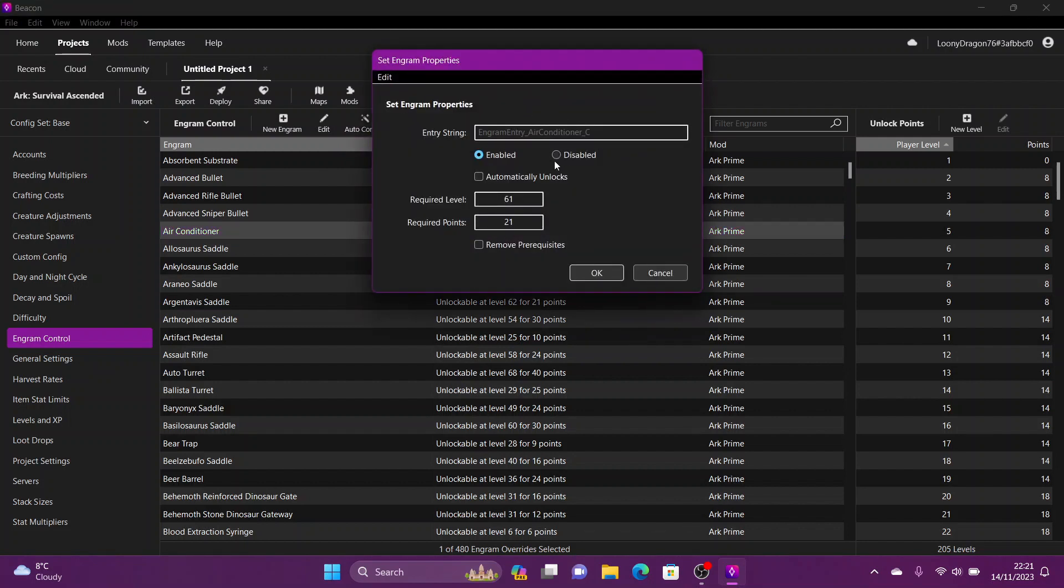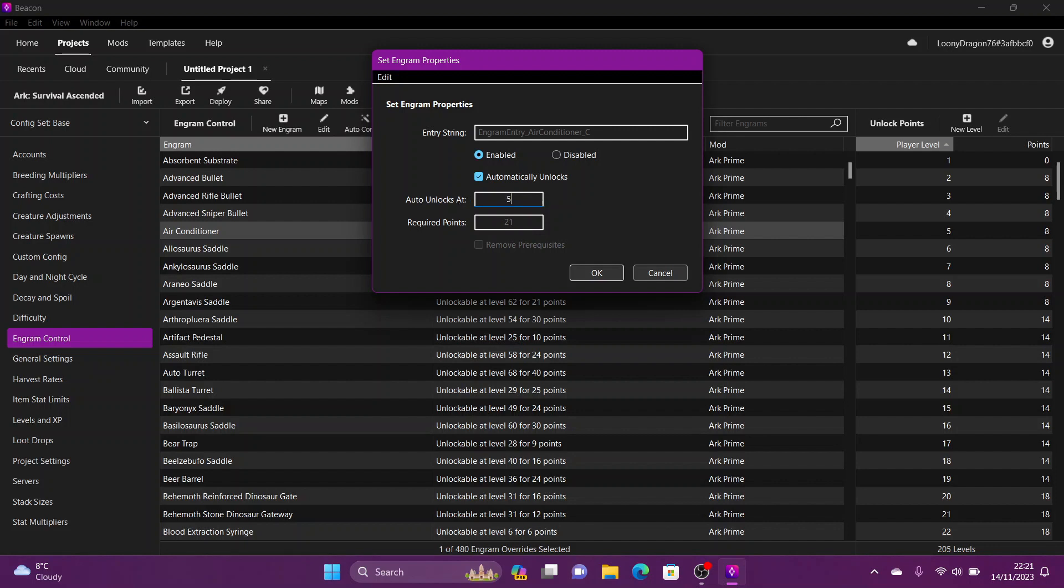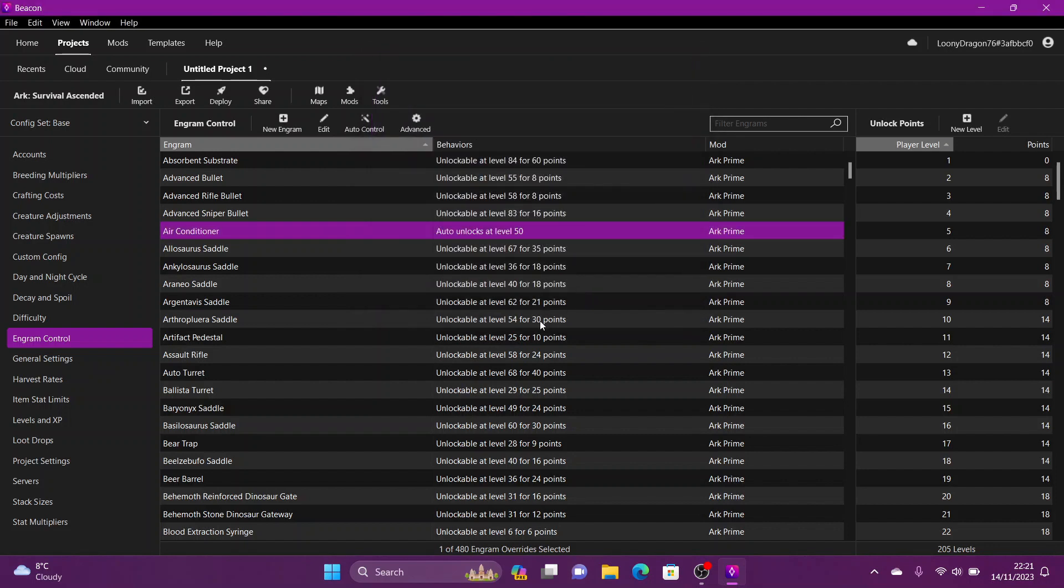It brings up this little box. You can see it's enabled. You can disable the engram, you can set it to automatically unlock, which then takes away the required points. You see that's grayed out now, and it auto unlocks at 61. You could change that to 50, and there you go, auto unlocks at level 50.